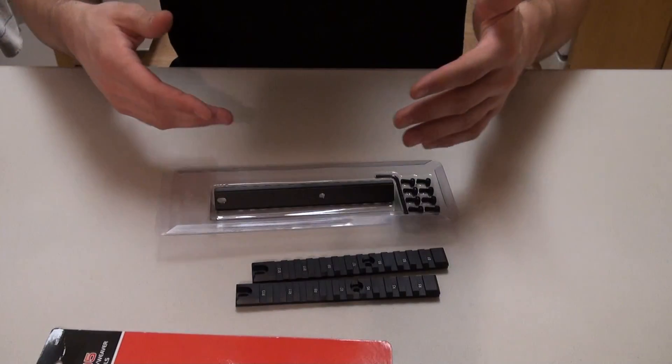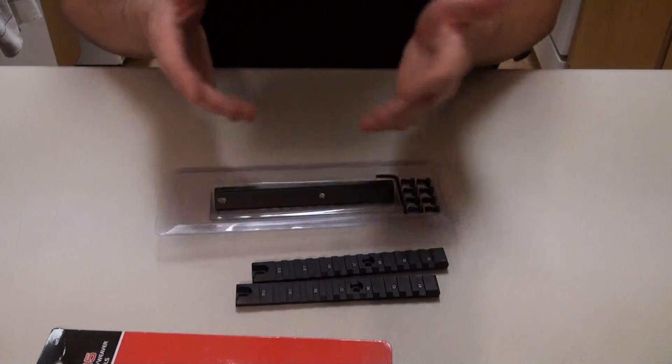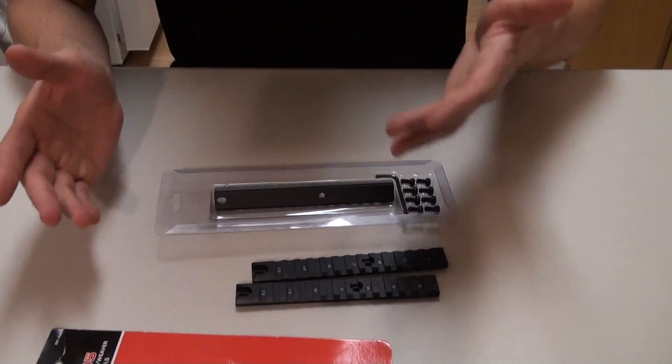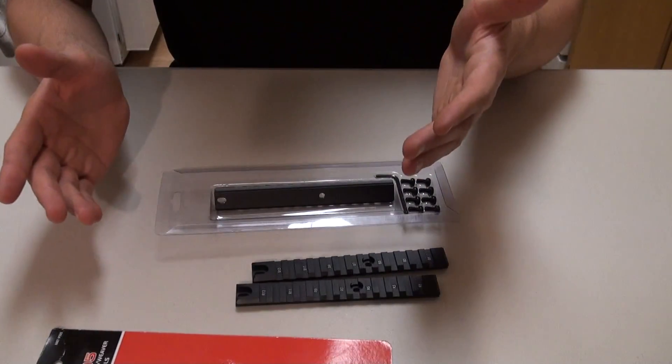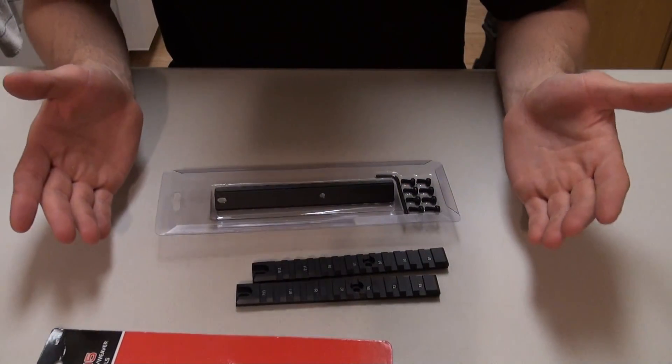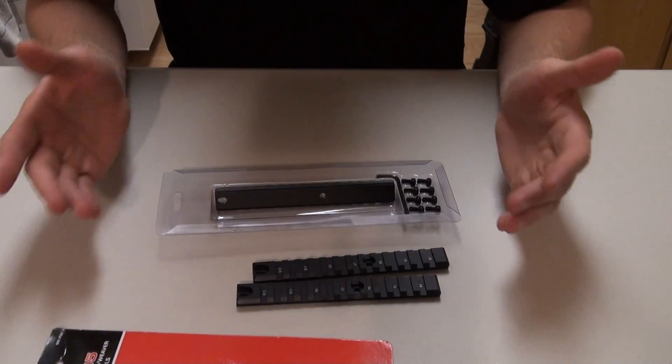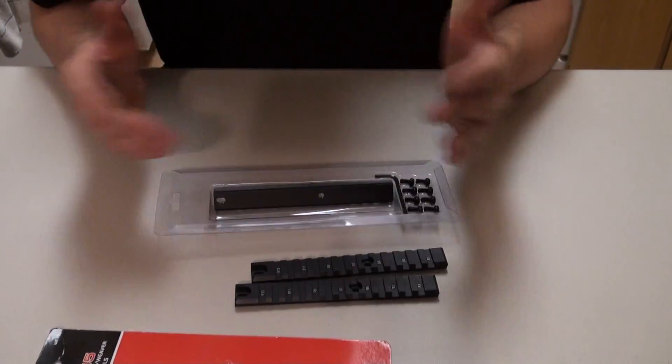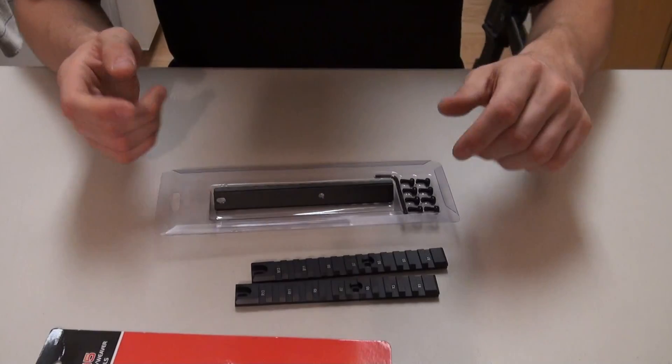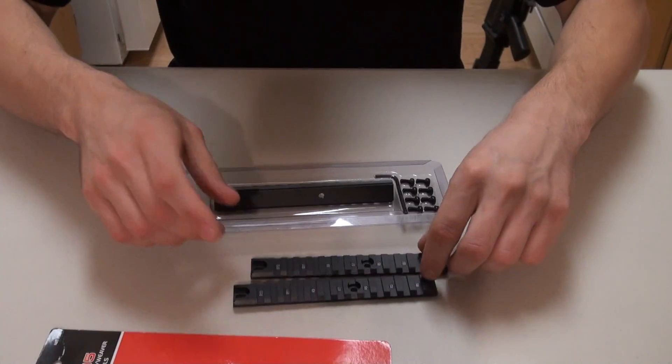So if you guys have any G36 questions, feel free to ask. I do use all G36s for the most part, or anything HK, because I am an HK fanboy. And I say that loud and proudly.